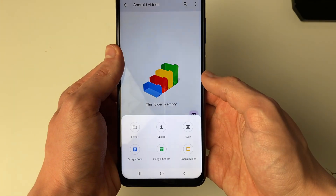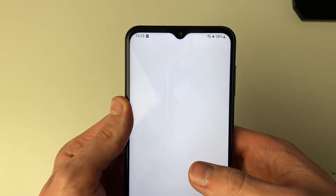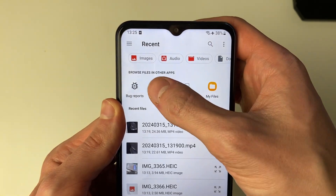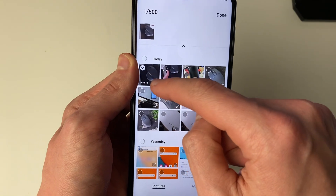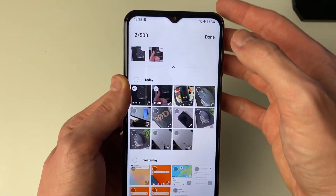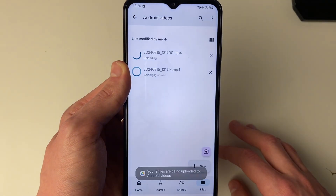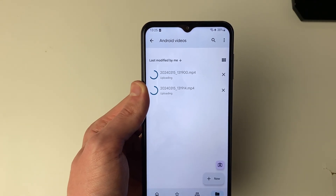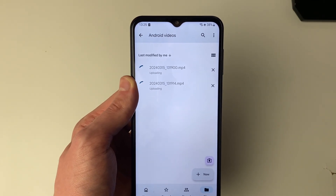Now go to the bottom right and click on New, then click on Upload. At the top you can select Gallery. Now you can select the videos you wish to transfer. I've selected them — I'll press Done and now they're going to start uploading. The time this takes will depend on the length of the videos and also the speed of your connection.